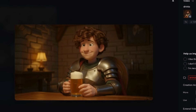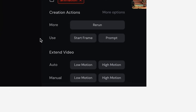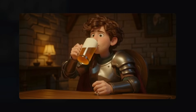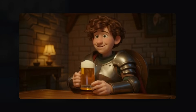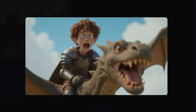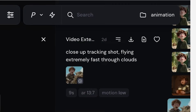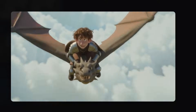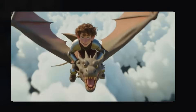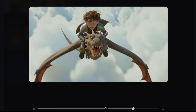Once you're happy with all of your images for your animation, take them into Midjourney and turn them into videos. Just make sure to put into the prompt what you want to happen. So in this example, I've uploaded the image of Dave drinking in the tavern and used a very simple prompt — I just put in 'drinks' — and I used manual low motion. I'm really happy with the results; I like the additional bits of foam coming off the beer. And in this image, I put the prompt of 'close-up tracking shot flying extremely fast through the clouds', and used manual high motion. The result looks incredible — it's a really dynamic action shot of them flying through the clouds.